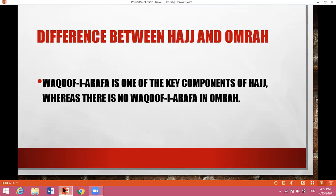Waquf-i-Arafat is one of the key components of Hajj. Pilgrims, while offering Hajj, must stay at Arafat on the 9th of Zulhaj. That is an indispensable part of Hajj. But in Umrah, pilgrims need not stay at Arafat. It means there is no Waquf-i-Arafat in Umrah.